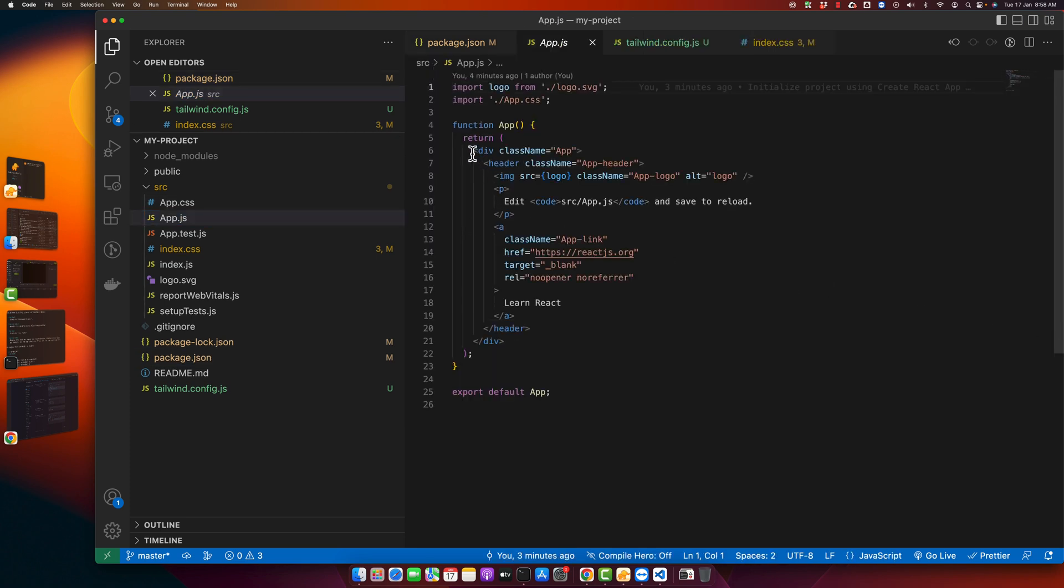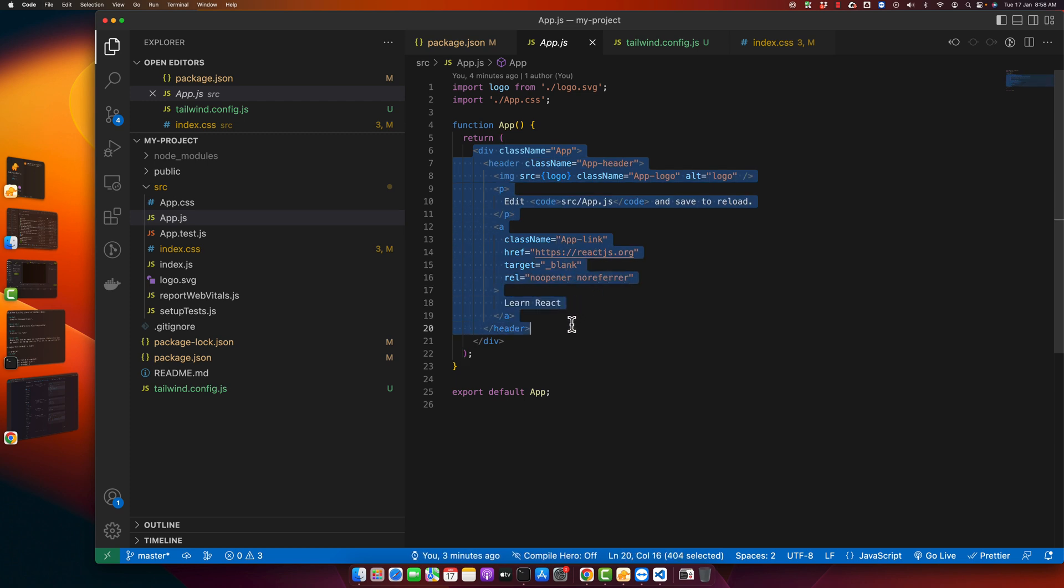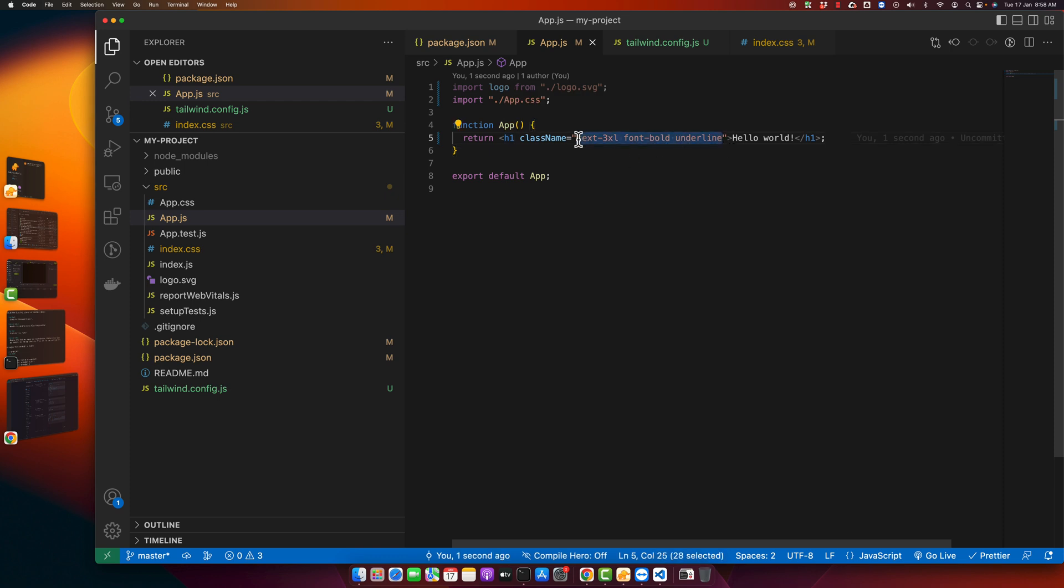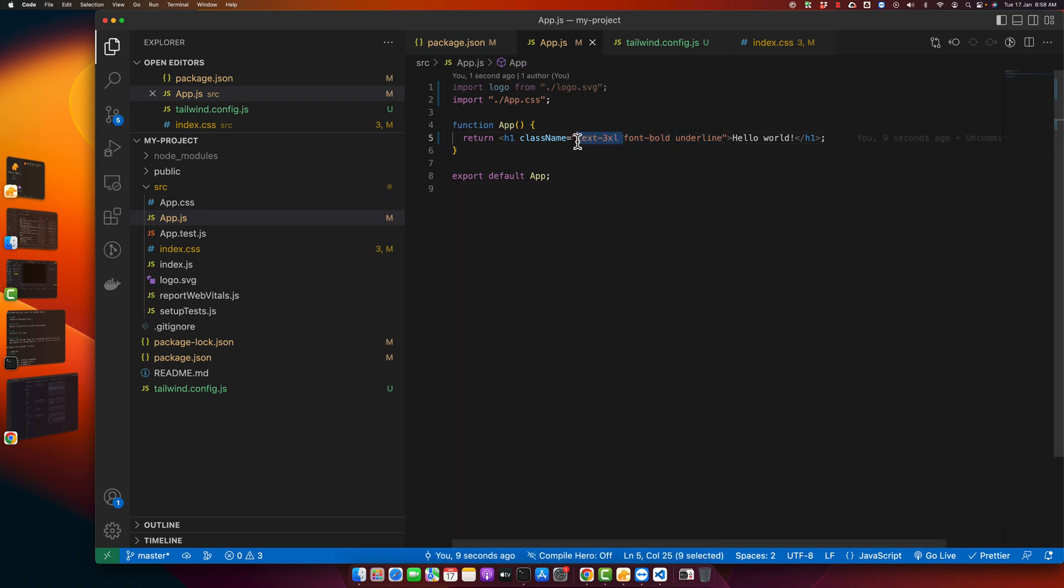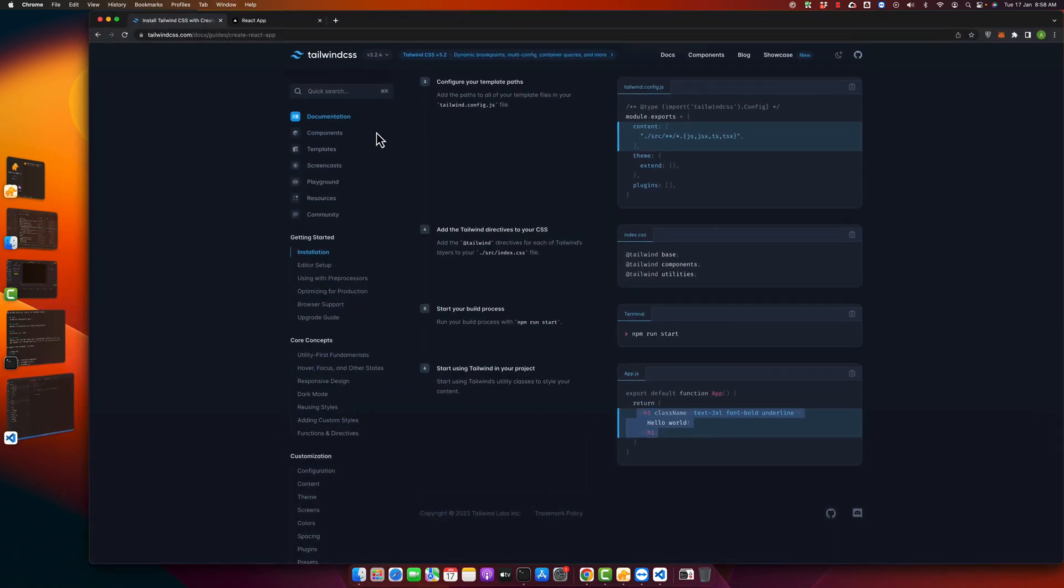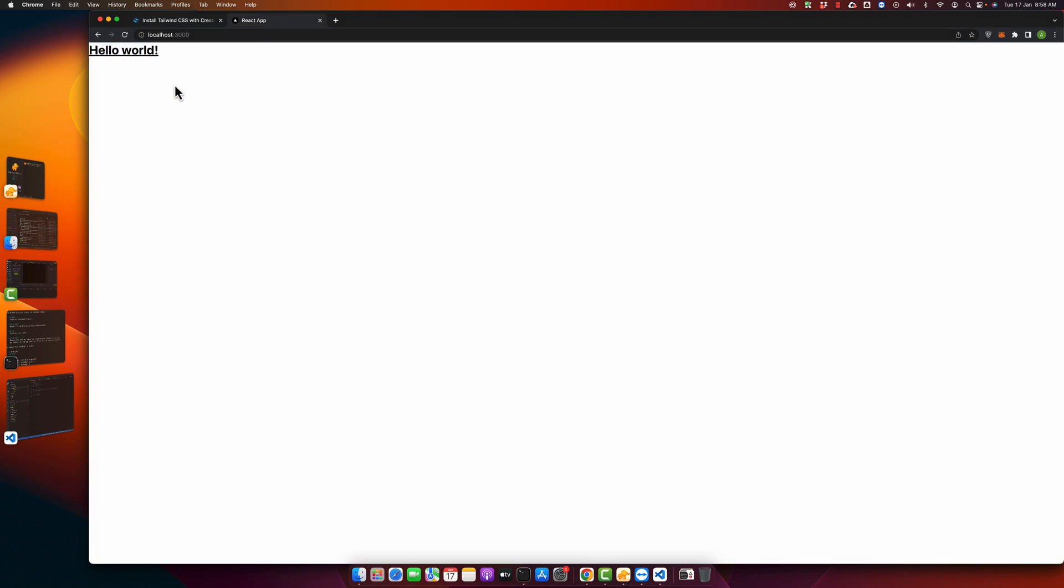I'm going to replace all of the HTML here with a new h1 tag with Tailwind CSS classes. This should increase the text size, this should make it bold, and this should make it underlined. Let's see if that works. Okay, you can see that it is working fine. So Tailwind CSS has been installed correctly and is working fine.